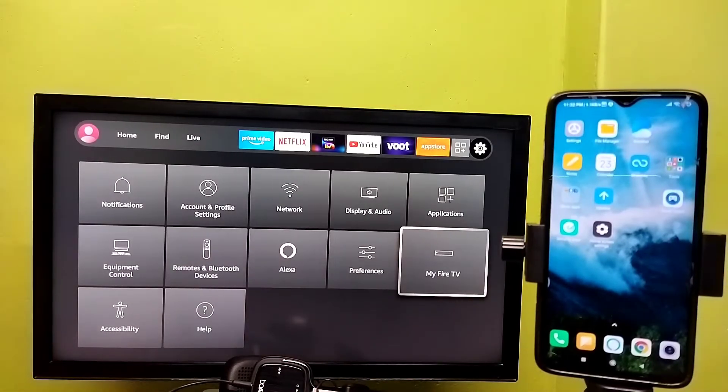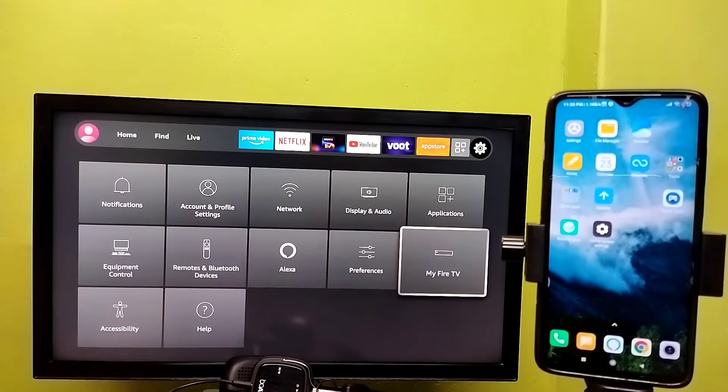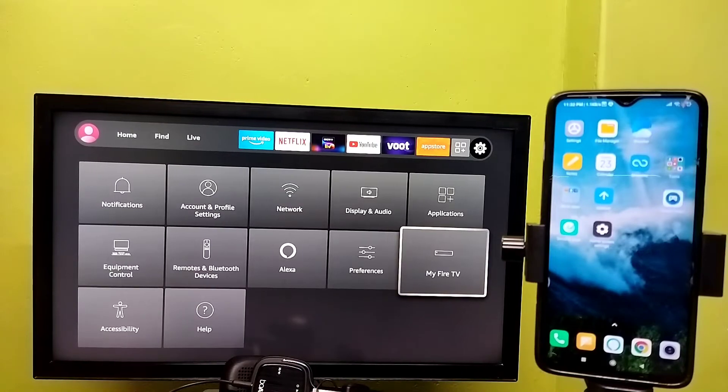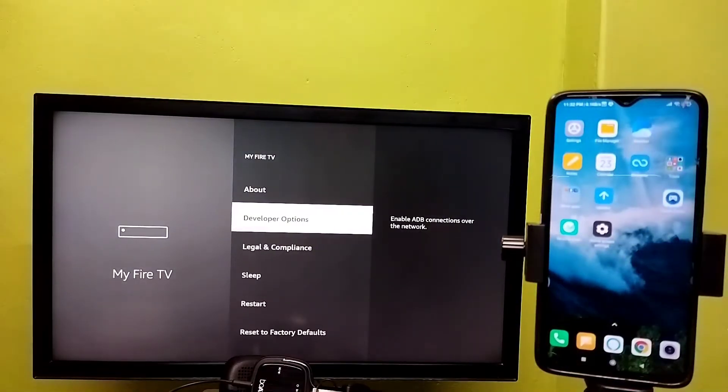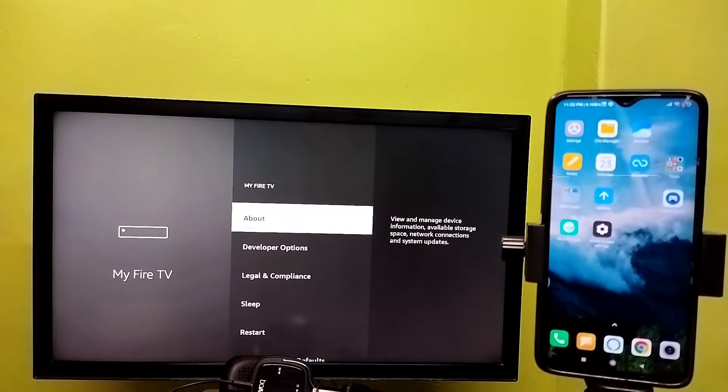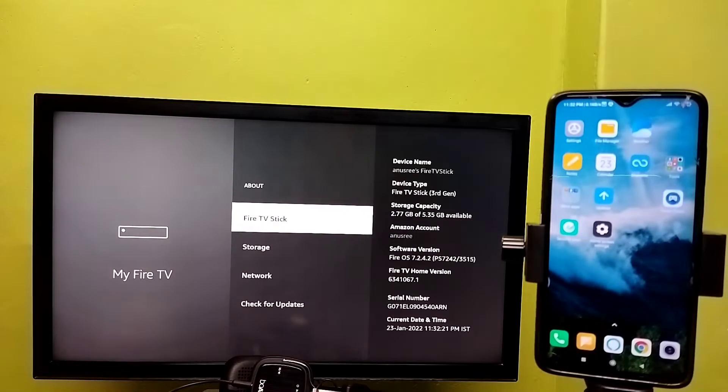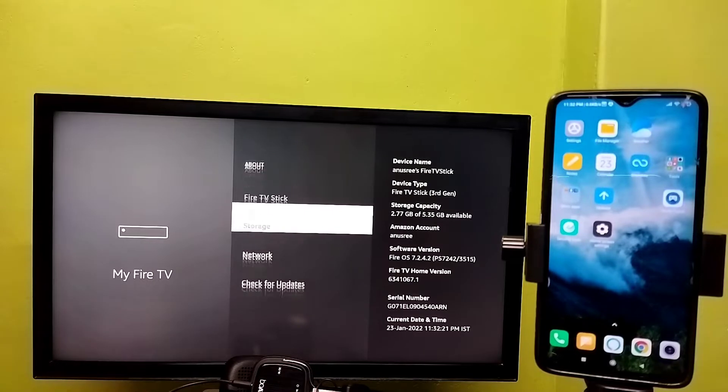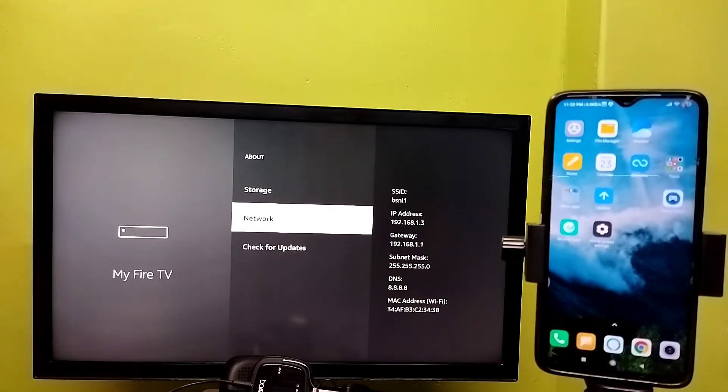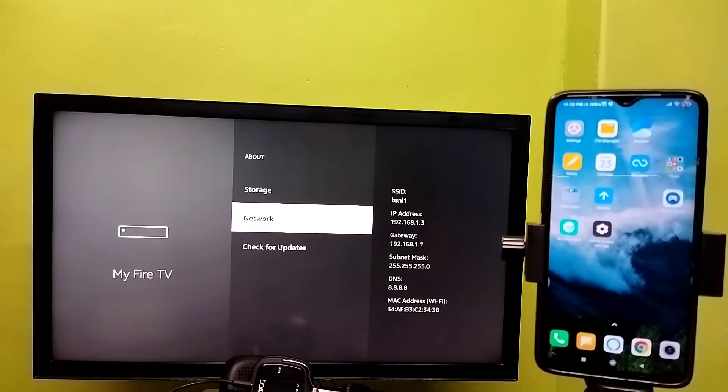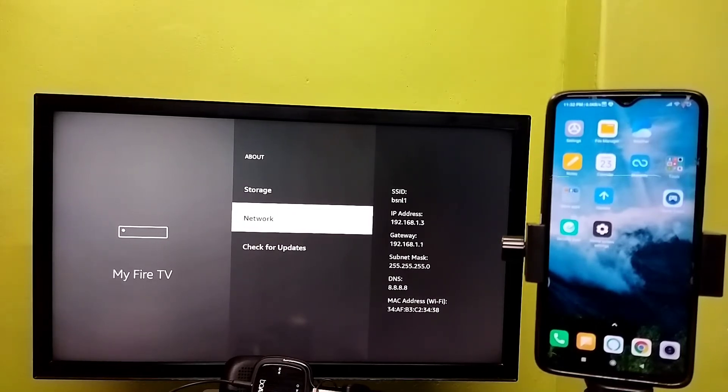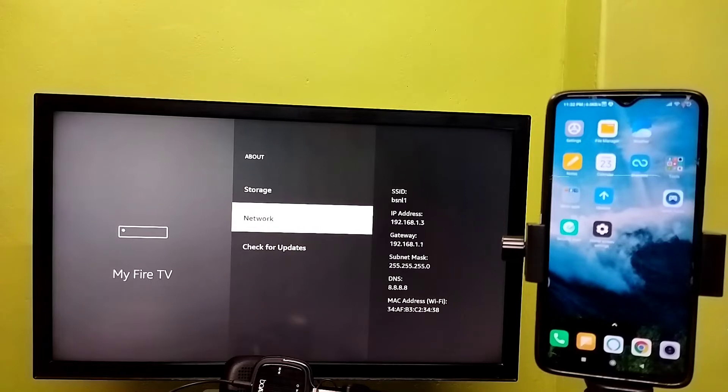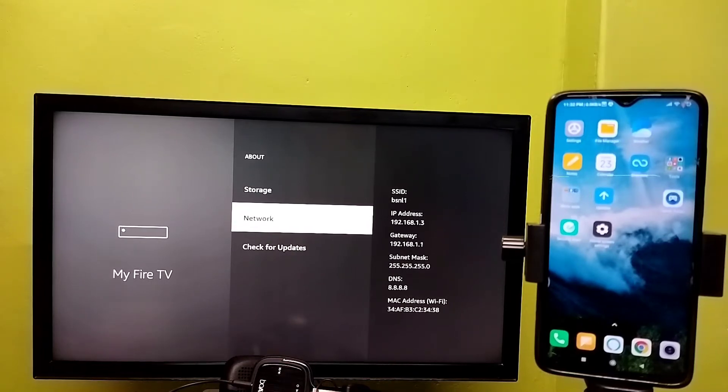Then again select My Fire TV, then select About, then select Network. Note this IP address: 192.168.1.3. That is the IP address of this Fire TV.